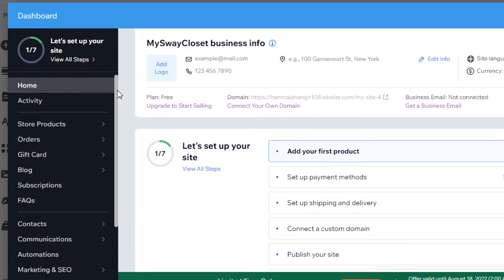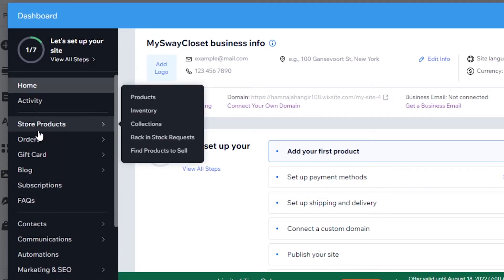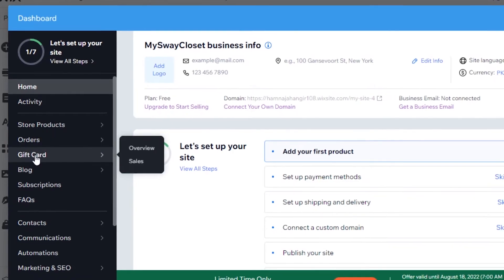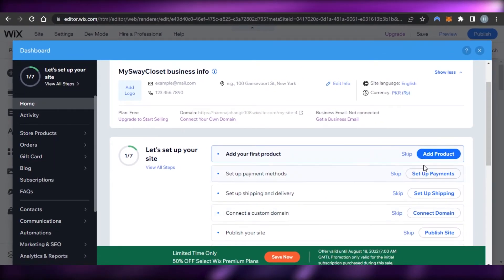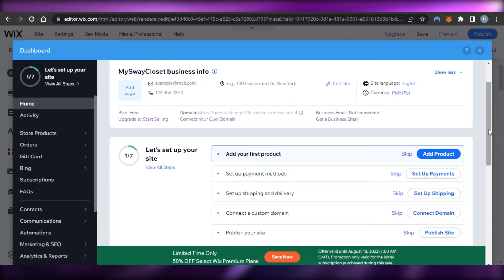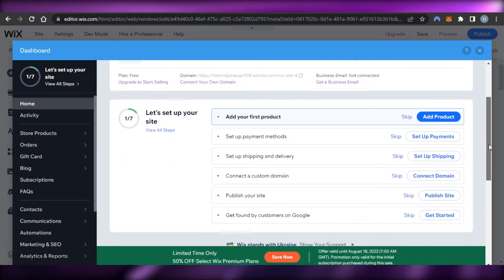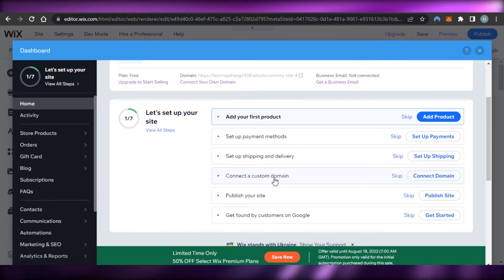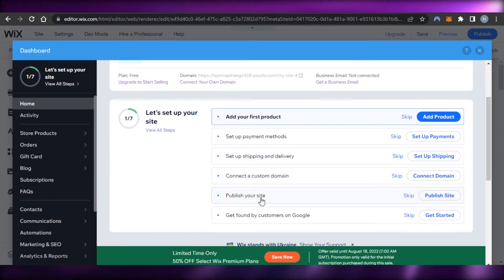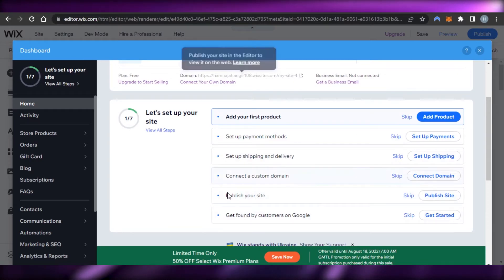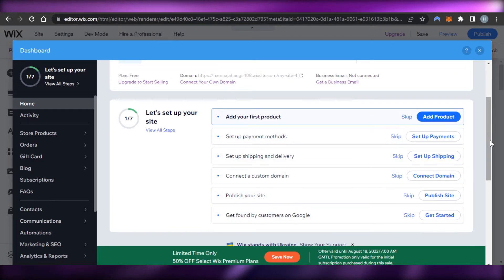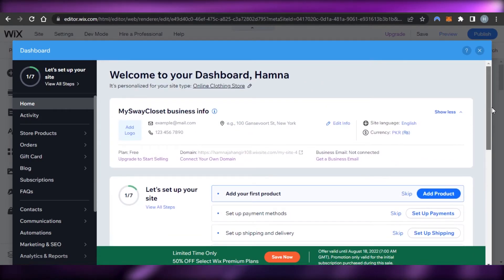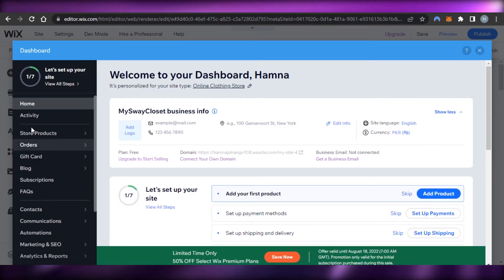The important options are Store, Products, Orders, and Gift Cards — this is our main dashboard. We can also connect payment methods, set up shipping and delivery, connect a custom domain, or publish our website. These are the basic options to set up your Wix e-commerce store.